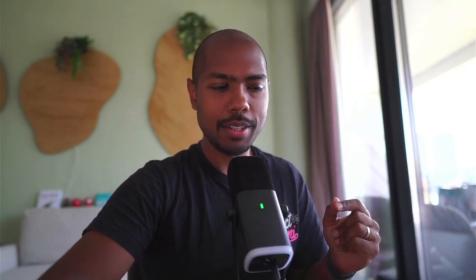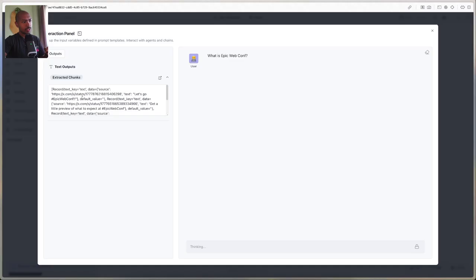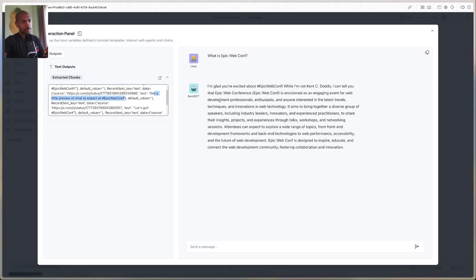Kent organizes a conference called EpicWebConf — it's pretty recent, and there's a good chance that no large language models would know about it. Through RAG, let's see if we can get some answers about it. Let's start by asking 'what is EpicWebConf?' If we expand this, we can see the chunks that come from our Astra store — giving us a preview of what to expect at EpicWebConf, for example. It's thinking and going to give us some output.